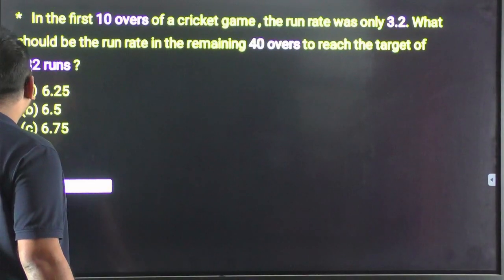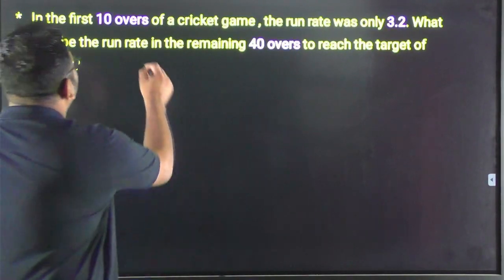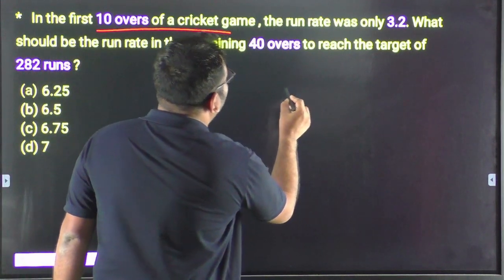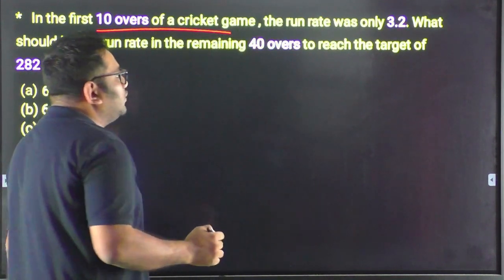In the first 10 hours of a cricket game, the run rate was only 3.2.